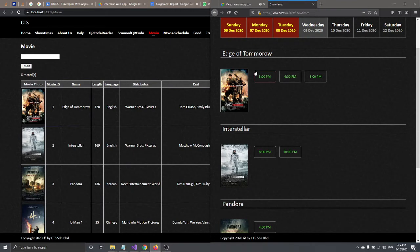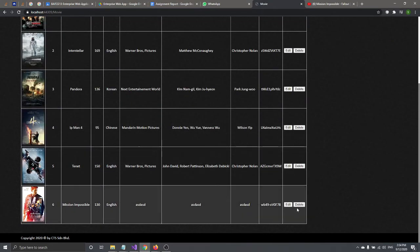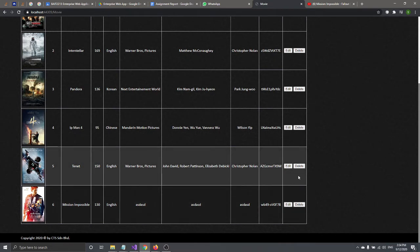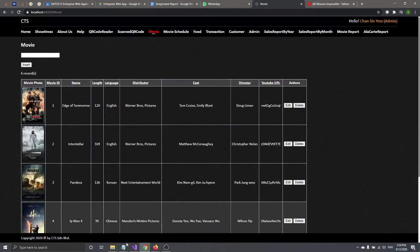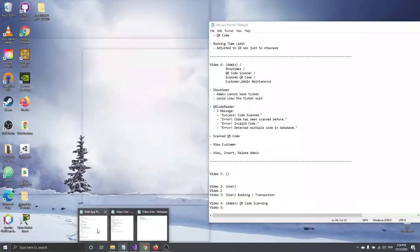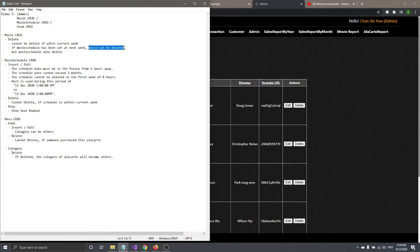If you want to delete a movie that has no schedule — like the Mission Impossible we just inserted — you can delete it freely. Another validation: if the movie has a schedule set on next week or a future date, the movie can be deleted, but its future schedules will also be deleted.